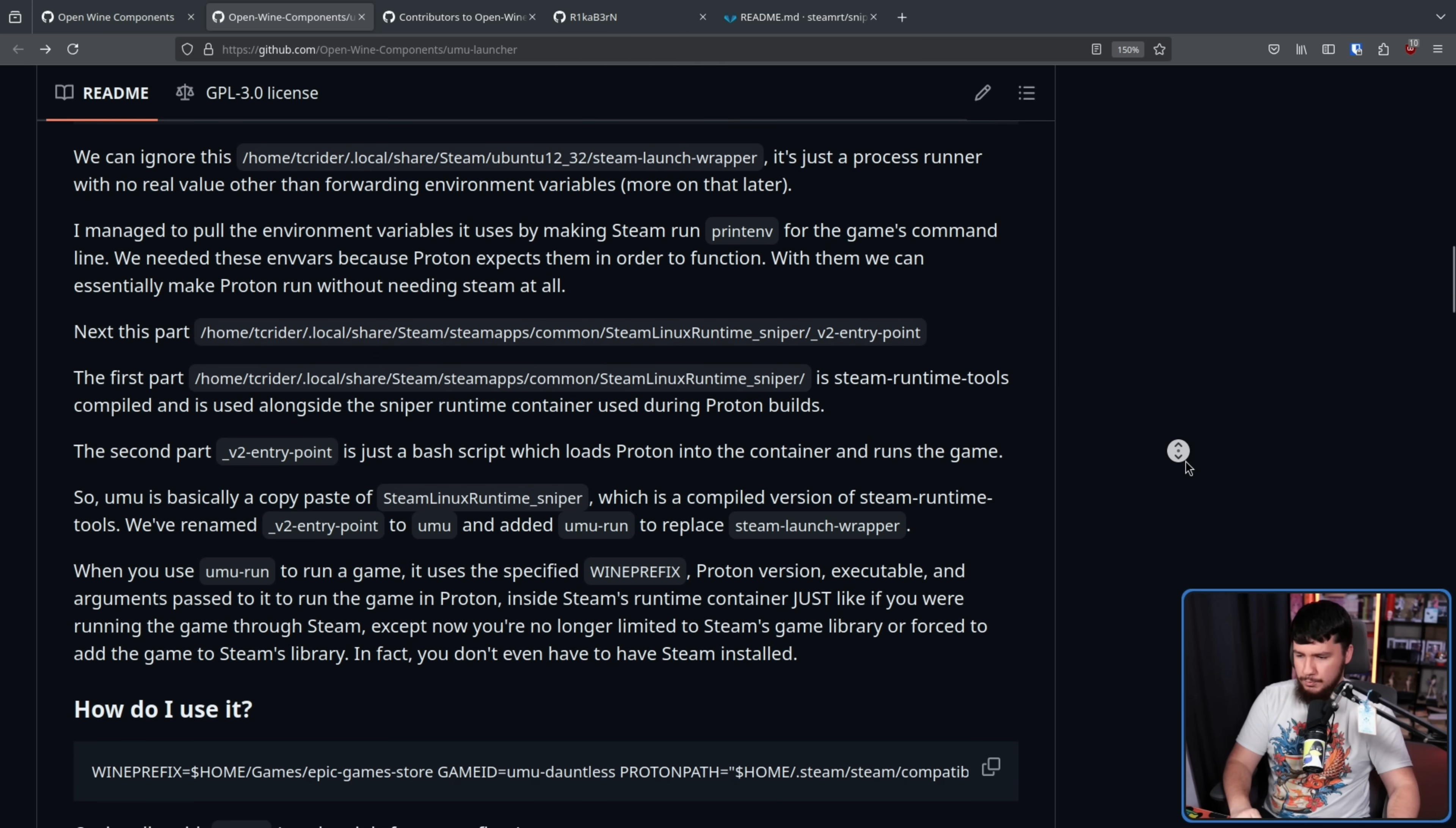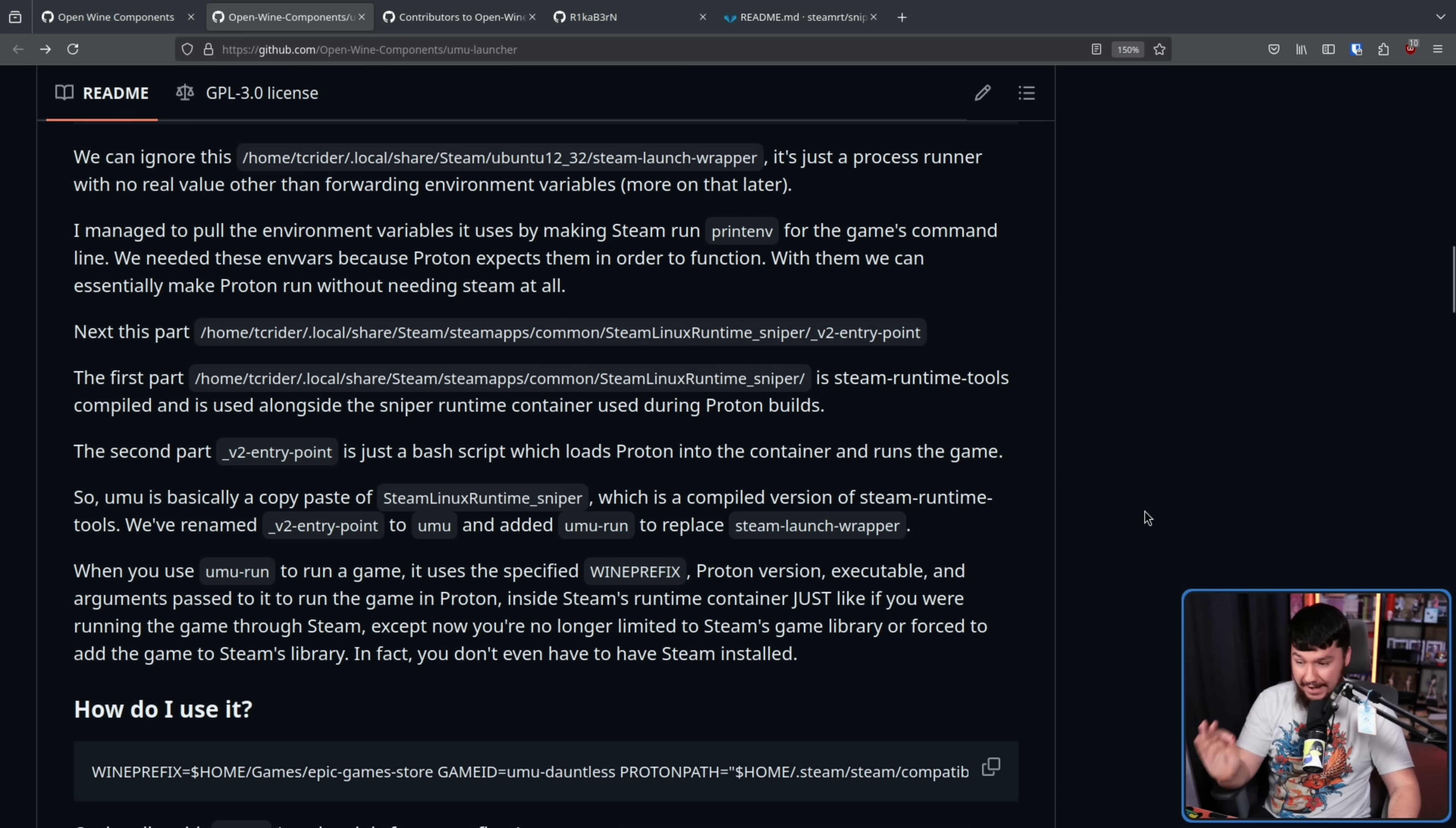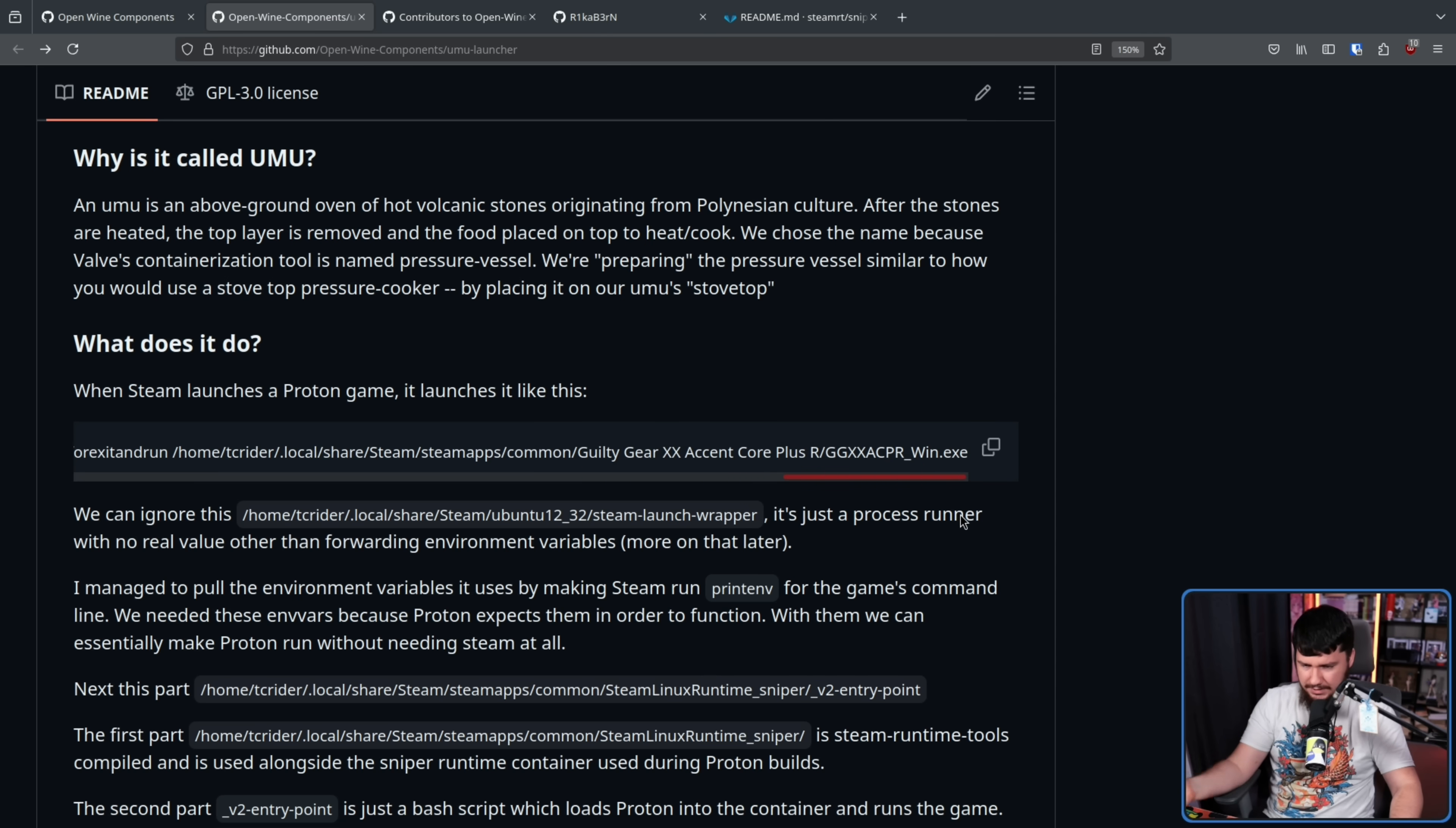When you use Umu Run to launch a game, it uses the specified wine prefix, Proton version, executable, and arguments passed to it to run the game in Proton inside Steam's runtime container, just like if you're running the game through Steam, except now you're no longer limited to Steam's game library or forced to add the game to Steam's library. In fact, you don't even have to have Steam installed.